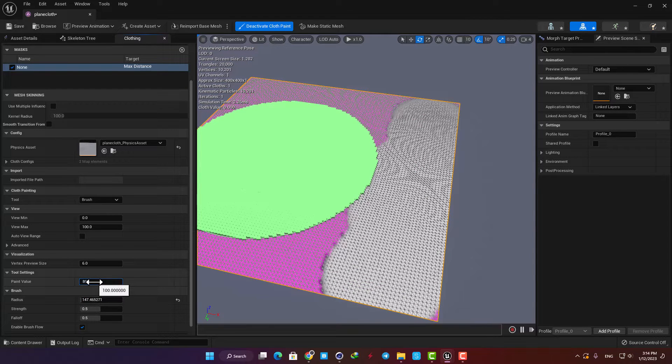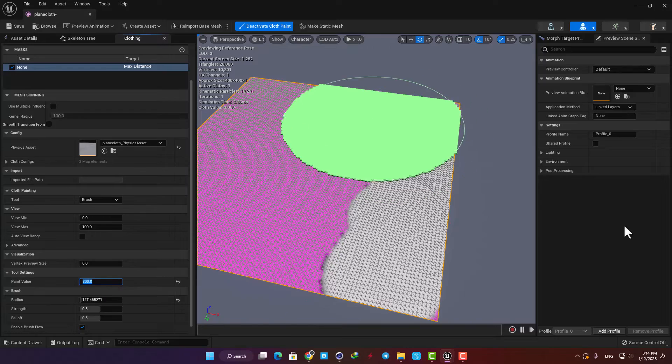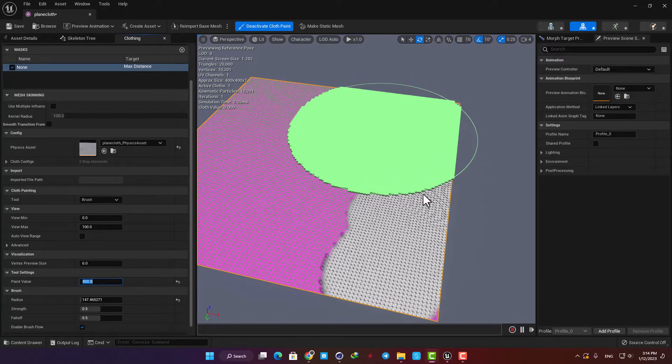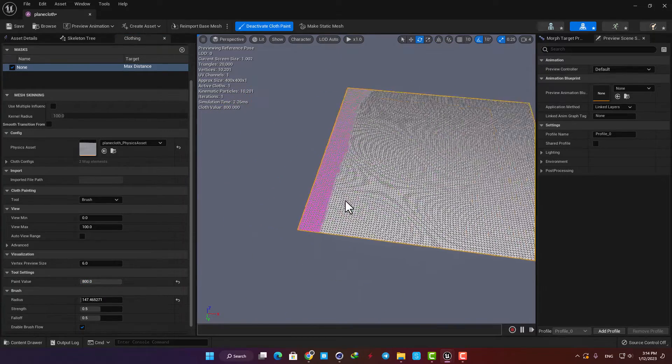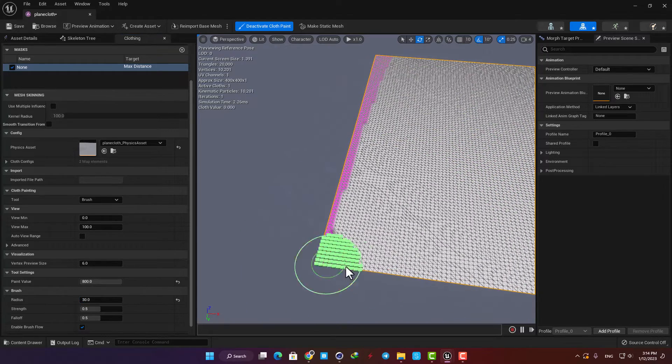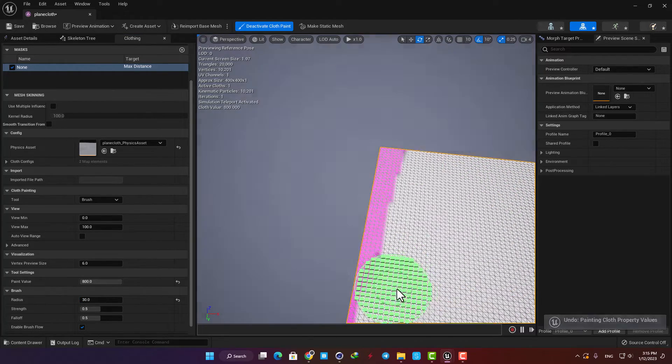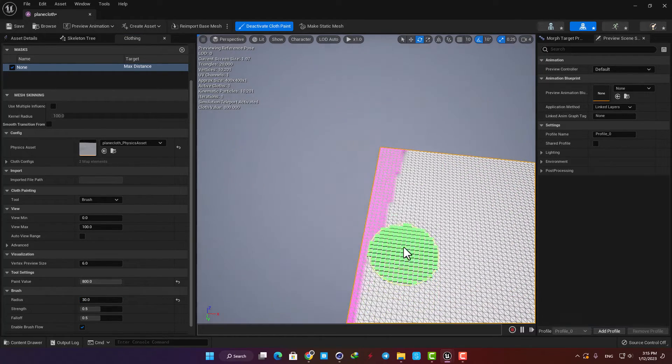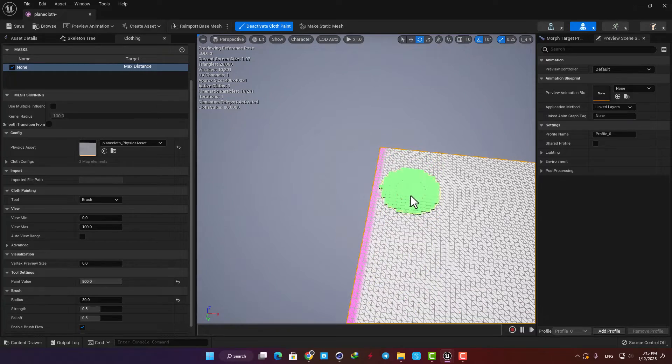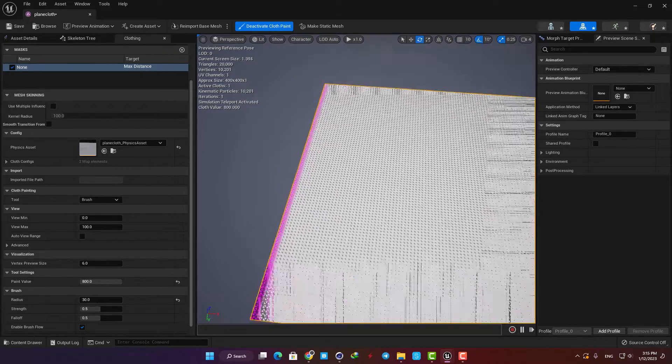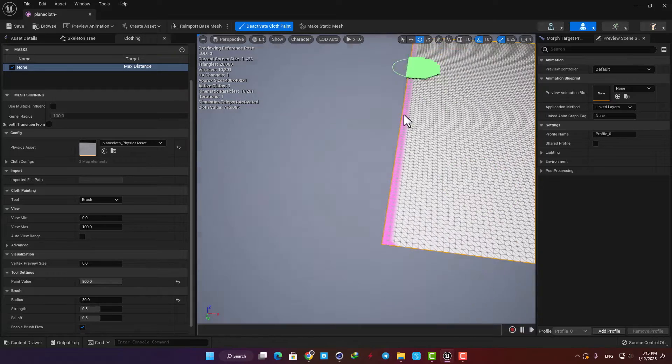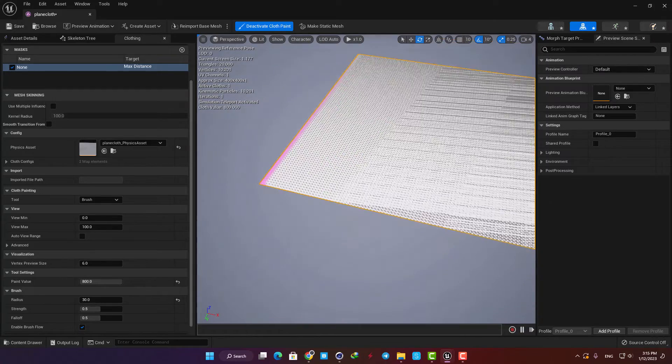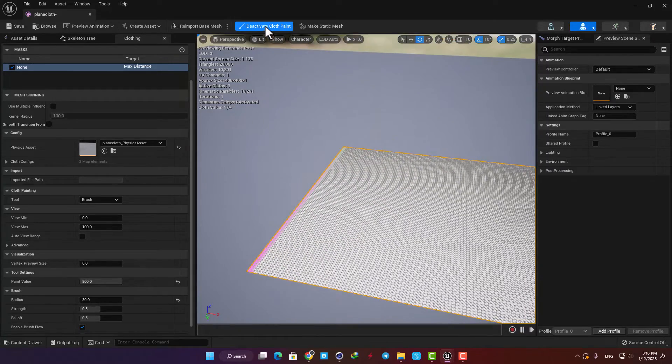So let's put it on 800 and paint the mesh. Here I'm gonna leave this area unpainted so it will function like the bar which the flag is connected to.